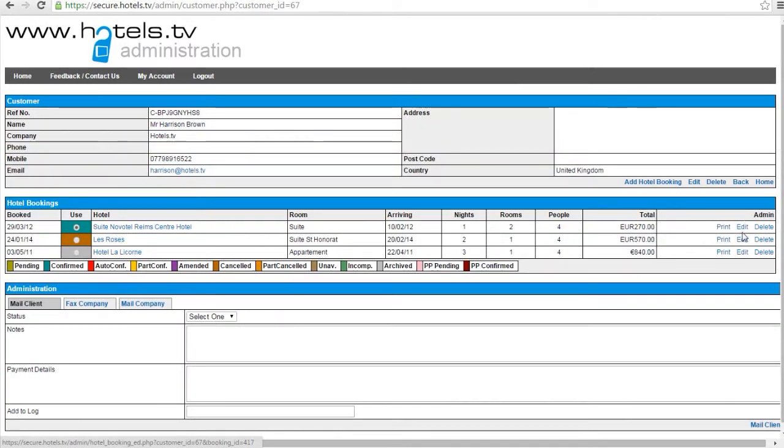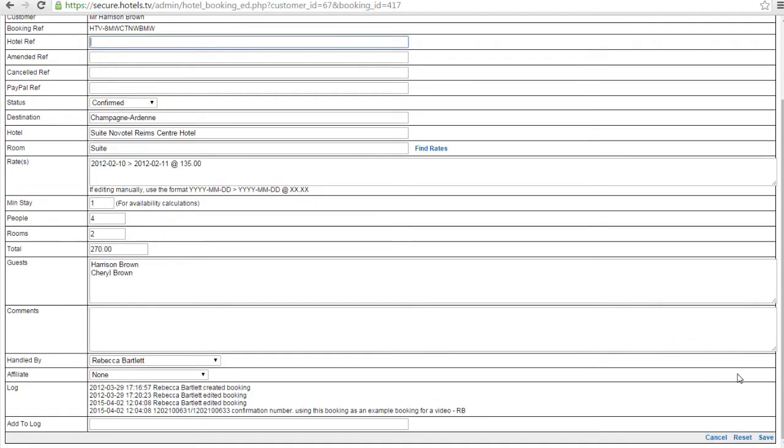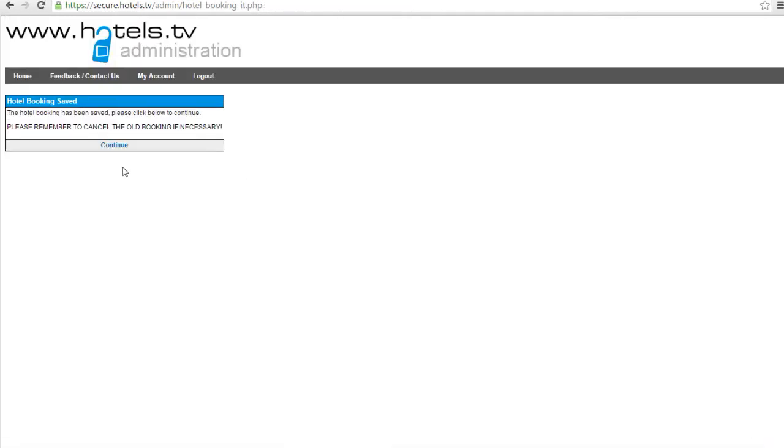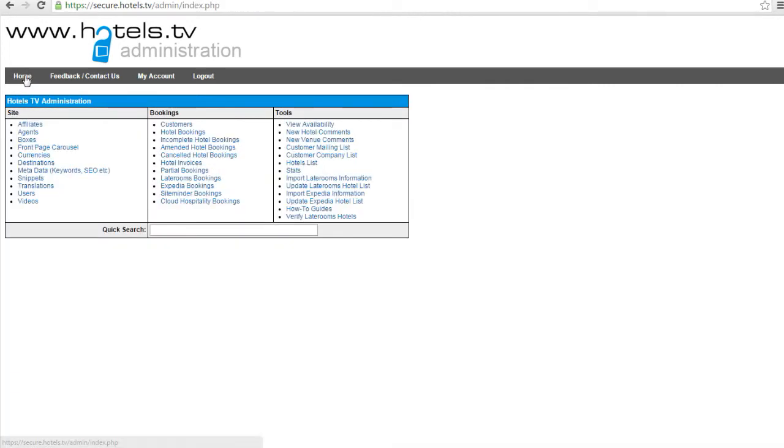You would then find their profile in their booking. You would click on edit at the end here. And in this hotel ref box here, you would put the confirmation number. Once you had put that confirmation number, you would scroll down and you would click save here in the bottom right hand form and continue. That is then the booking double confirmed in the system.